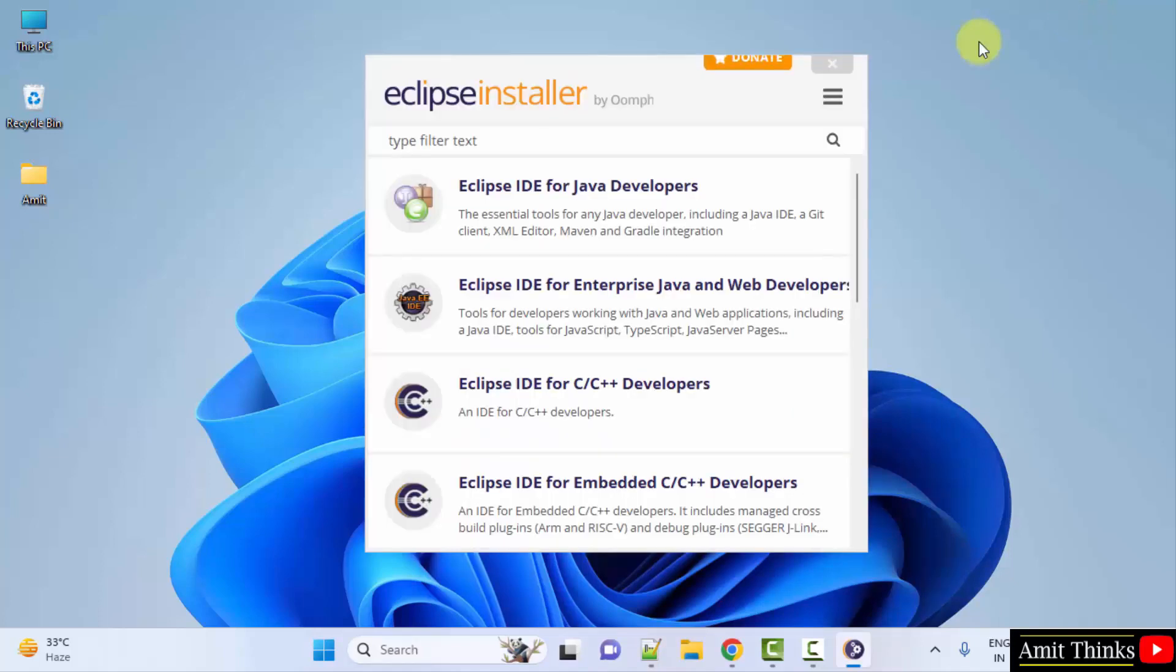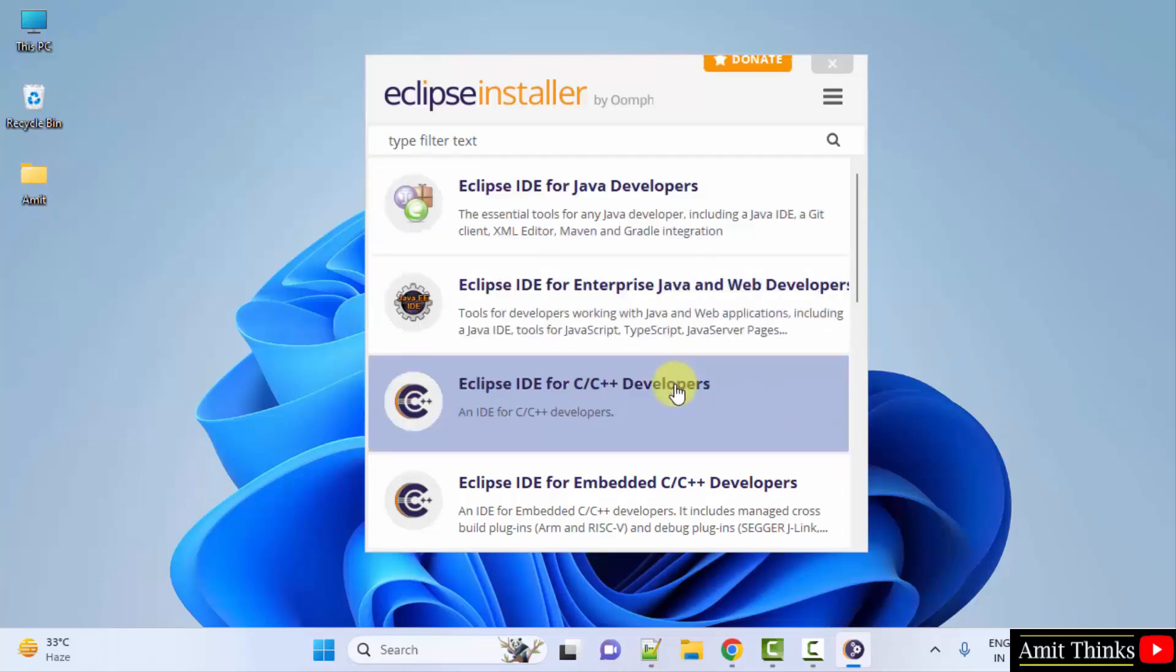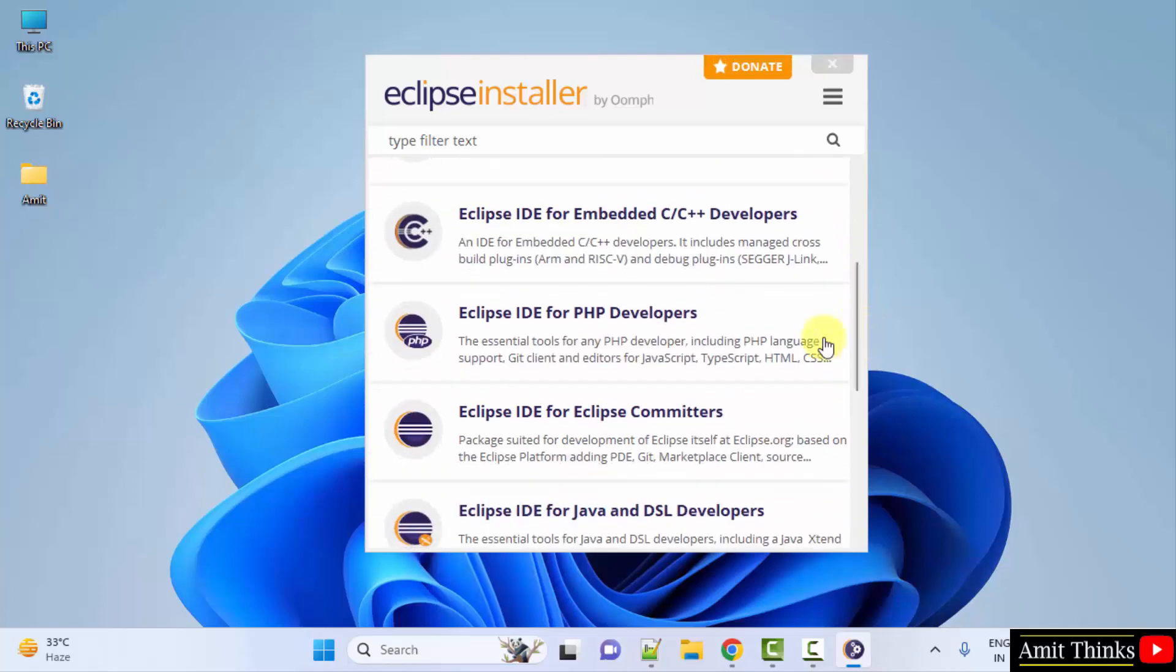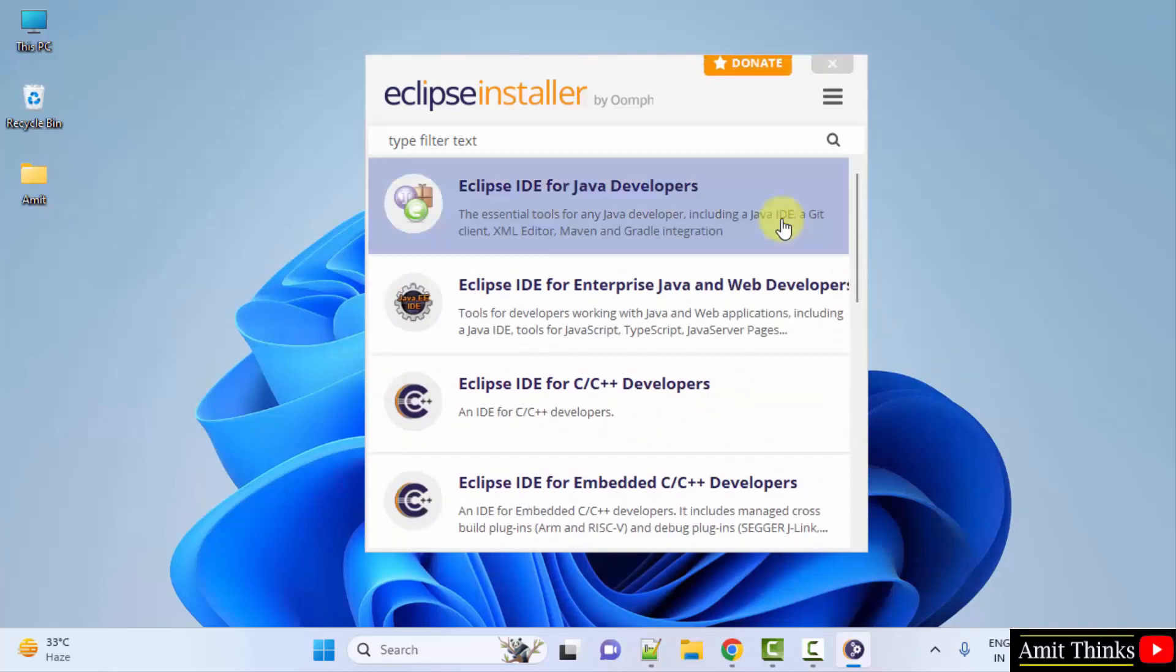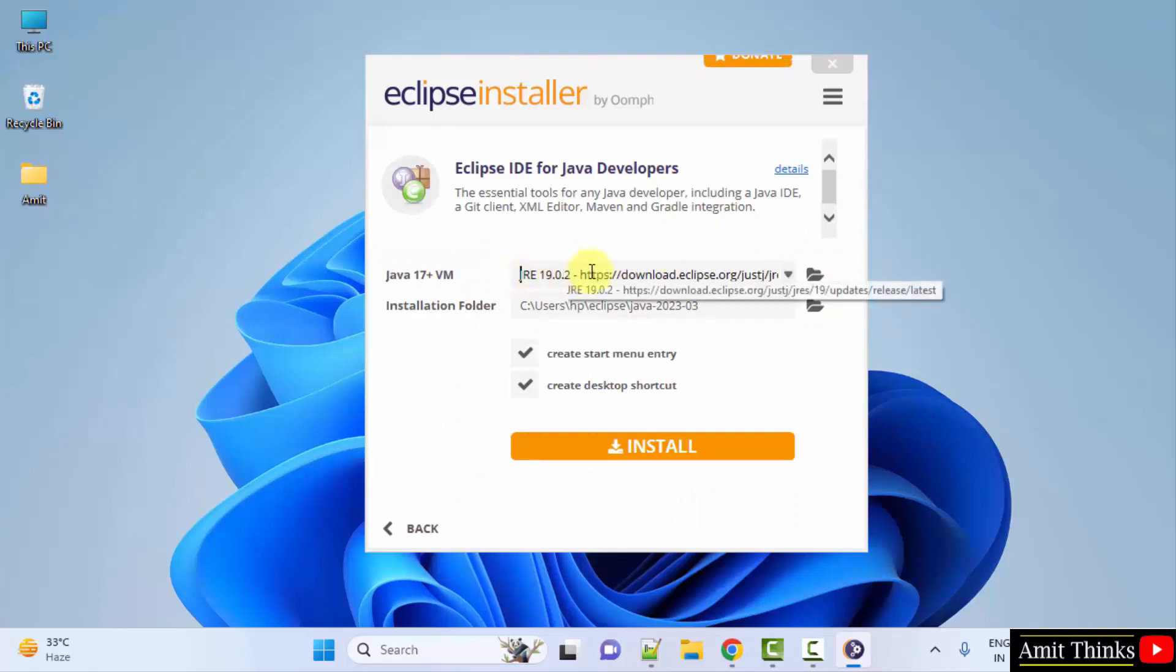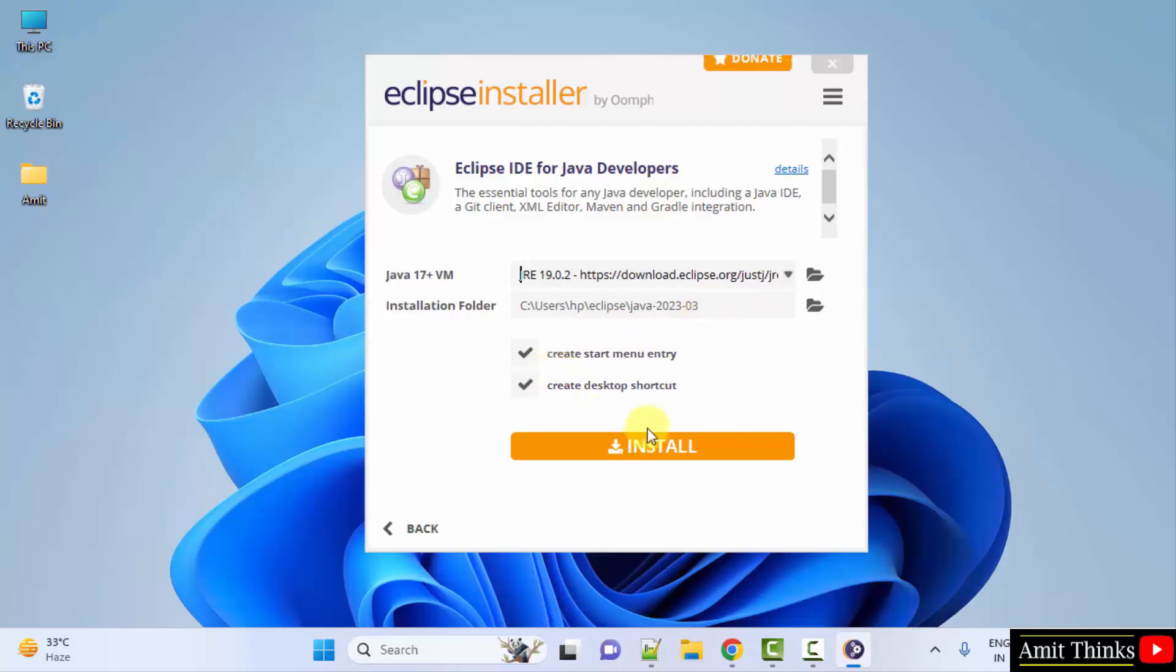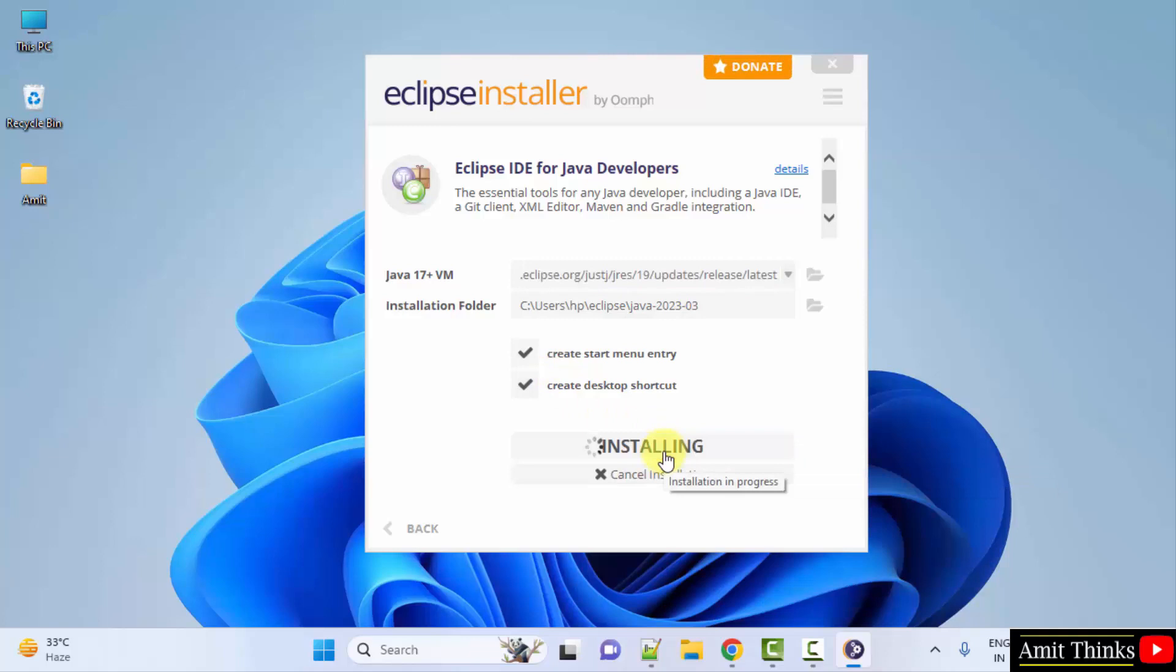The different Eclipse IDE versions are now visible. For Java, this for C/C++, for PHP here. I will go for Eclipse IDE for Java developers. Click on it. On clicking, now you can see it automatically took the Java version because it comes pre-installed. The installation folder is the following. You can change it if you want but I'll keep the same. It will also create a start menu and a desktop shortcut. Click install, installing. Let's wait.